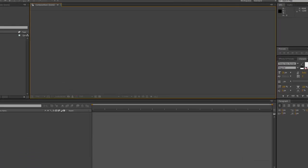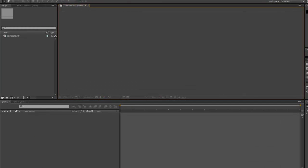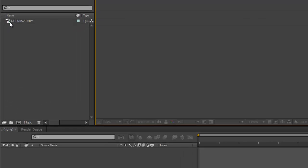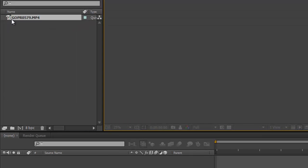Now once you have the video in the project panel of Adobe After Effects, we now need to create a composition. The easiest way to do this is just click and drag it onto this icon here. This is the new composition icon.